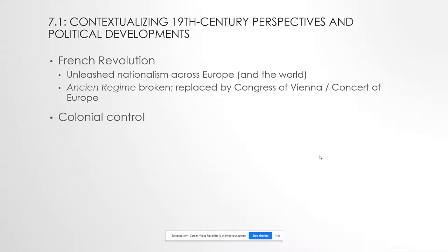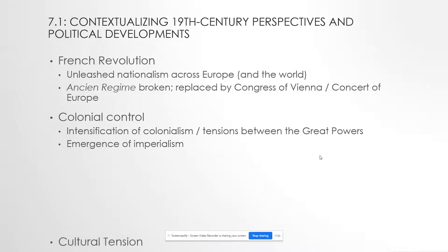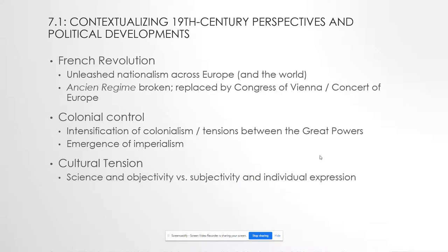We're also going to look at imperialism in this unit. Colonialism has been around since the 15th century — the late 1400s — and for about 350 years it just kind of chugs along. There are not a lot of inroads Europeans are making into the interior of places like Africa, South Asia, Southeast Asia, or the Americas. But in the second half of the 19th century, due to a confluence of factors, colonialism really intensifies. When we contextualize this time period, we need to place imperialism in that long history of colonialism.